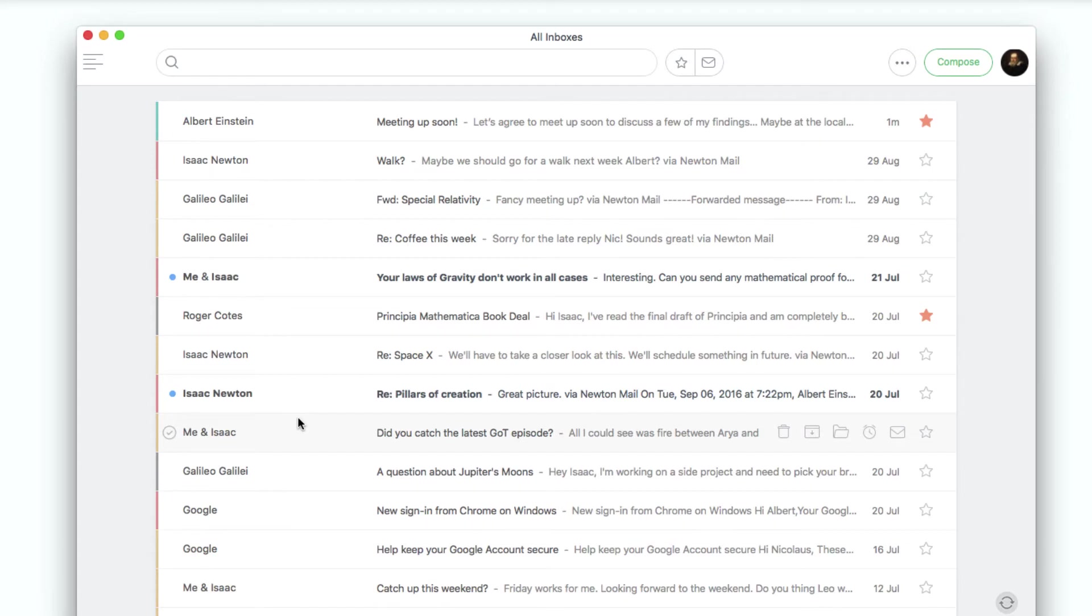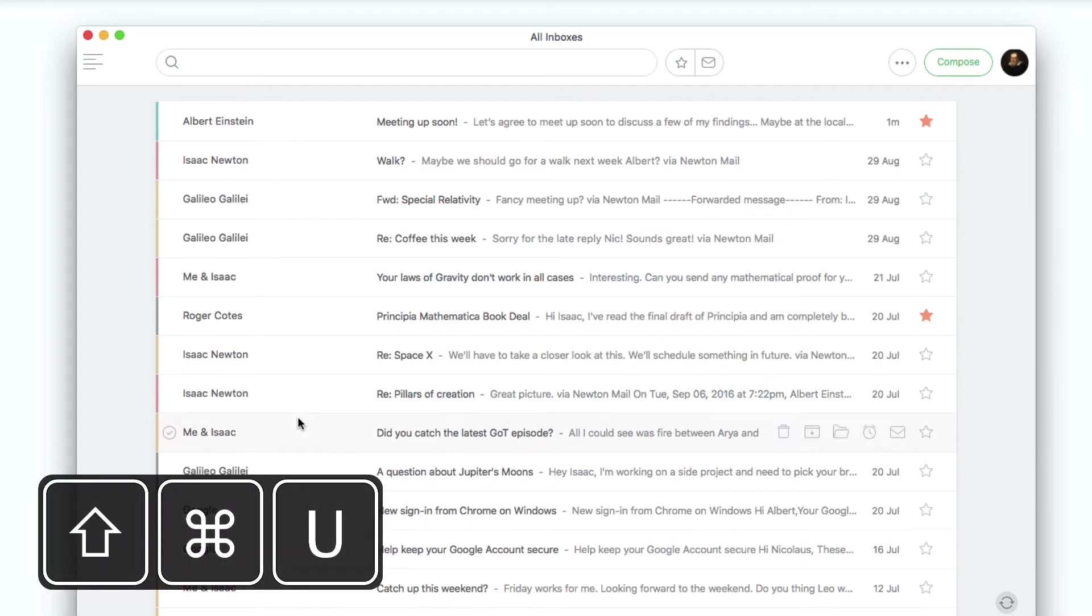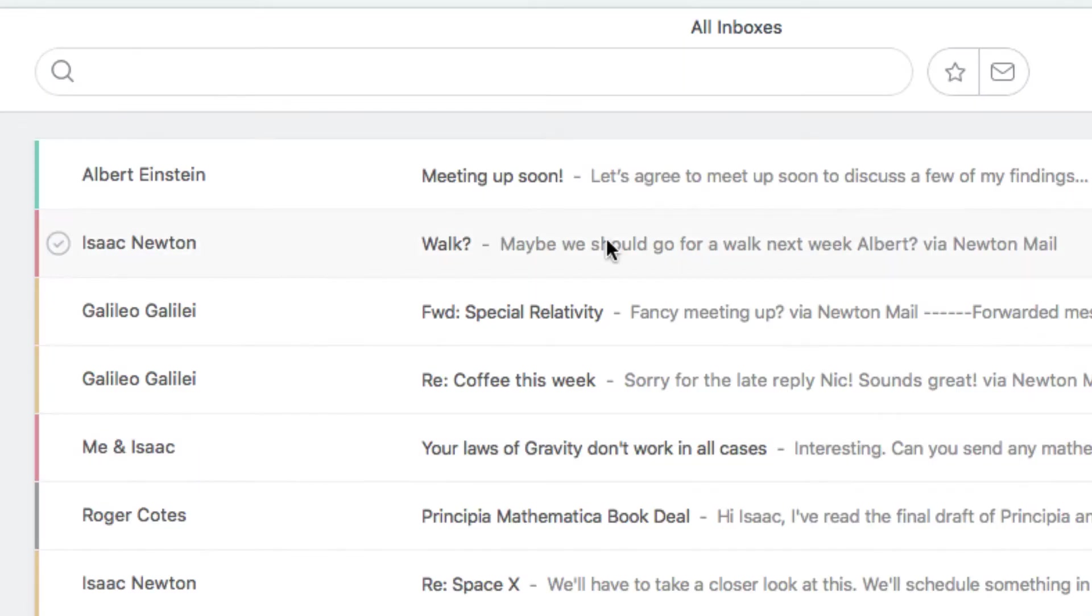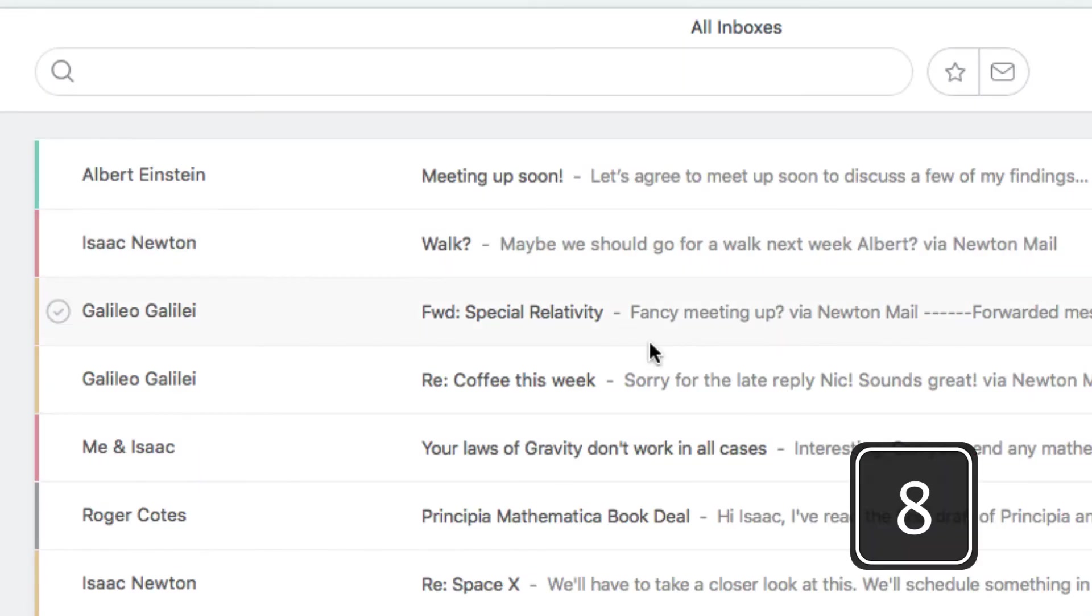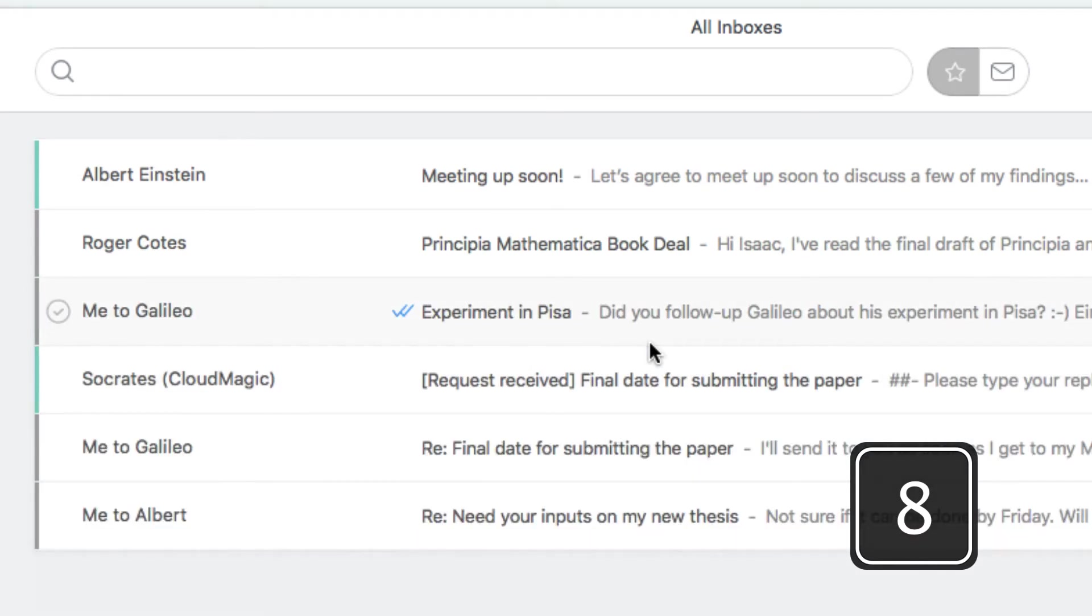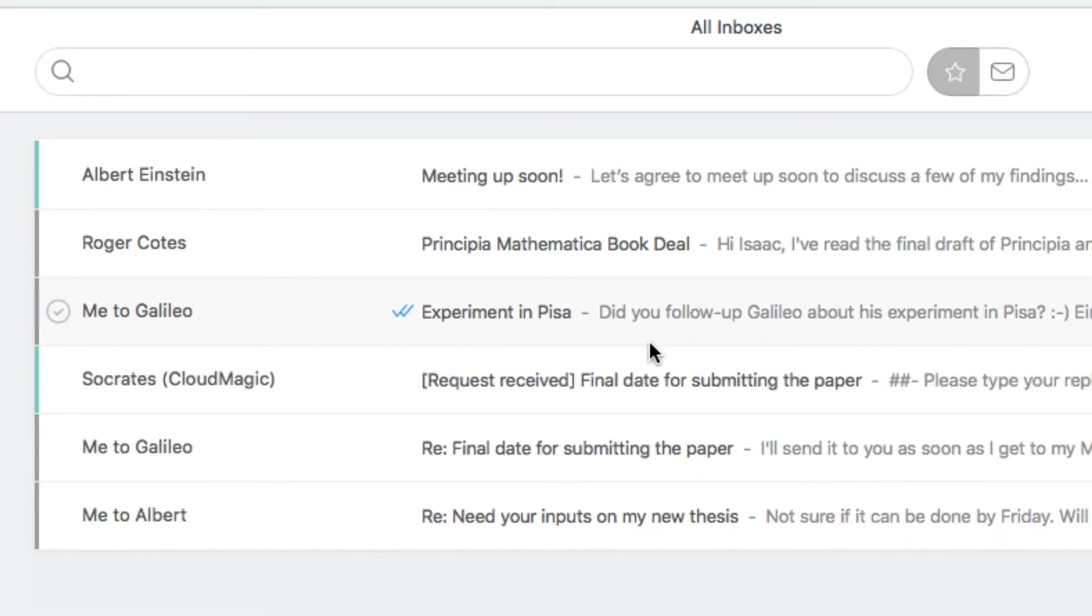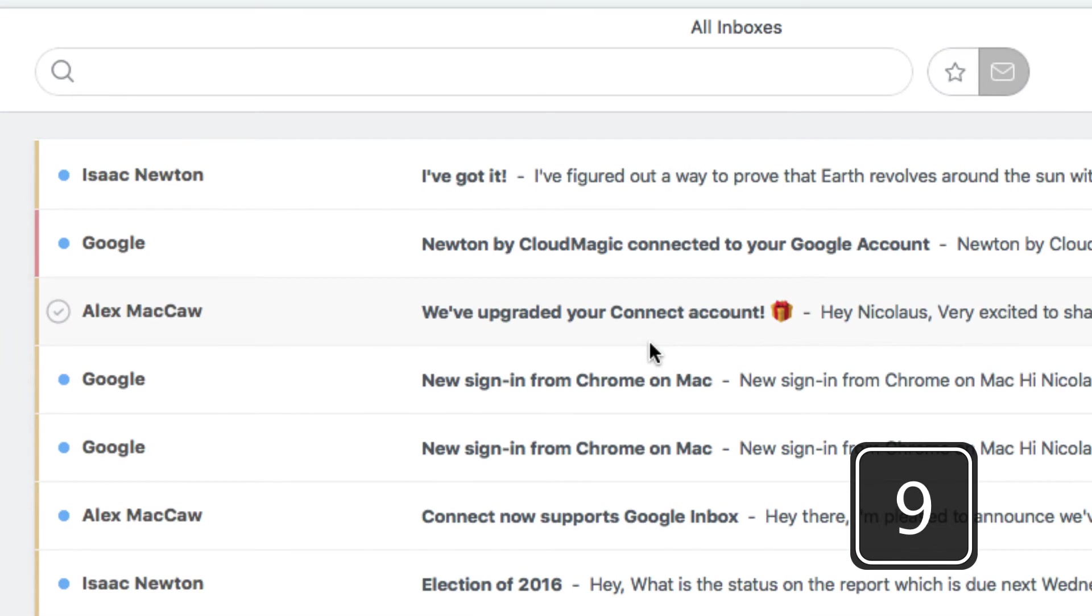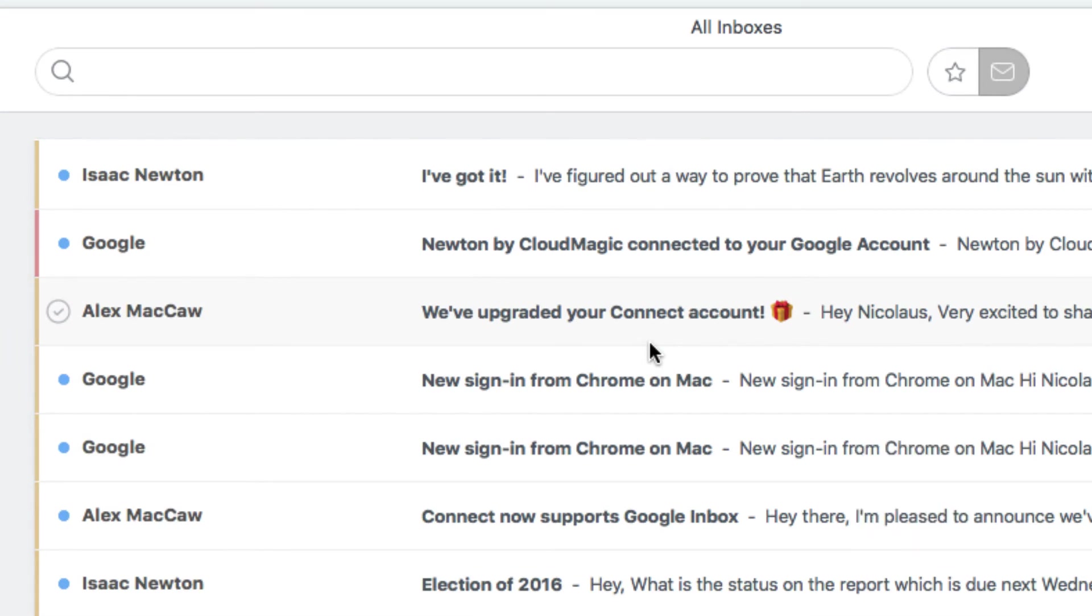And to mark all emails in Inbox as read, hit Command, Shift and U. If you want to filter emails by starred status or even by their unread status, just press 8 or 9 respectively.